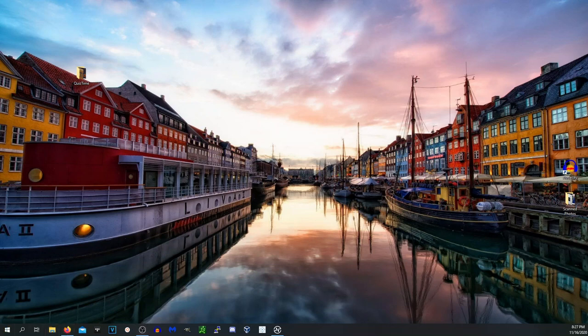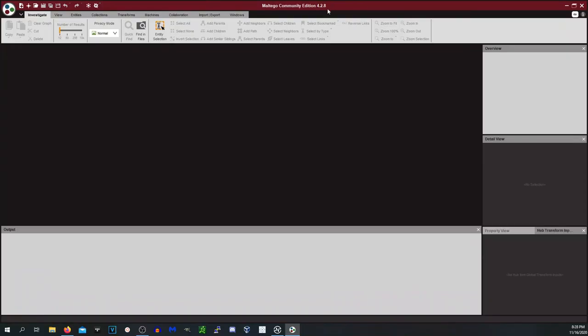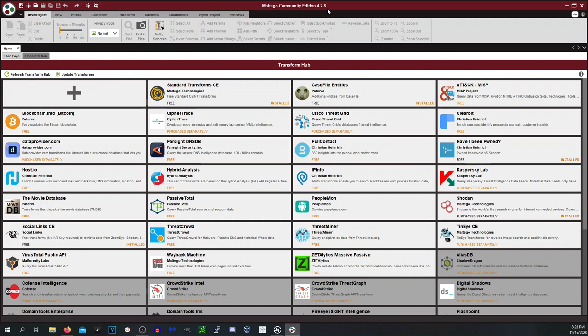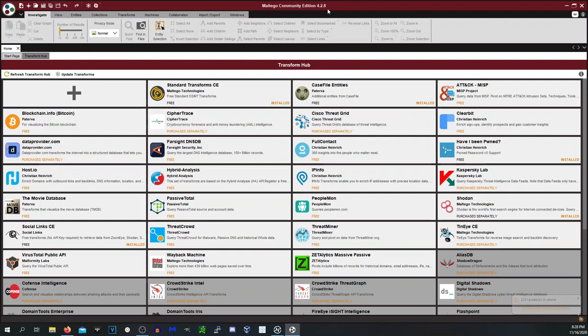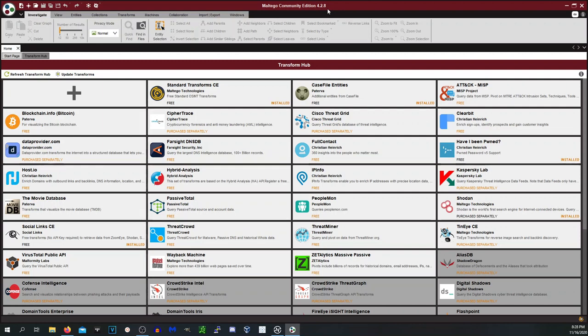So Maltego CE is the community edition, basically the free version. If you are working for a police force or any sort of non-personal use of Maltego you have to pay for it, so I would advise that you pay for it if you're going to be using this for actual investigations. So what you see right here when you open Maltego is the transform hub. Transform is the way Maltego calls APIs. So the way it works is when you run a transform in Maltego it's actually calling out an API call. APIs, I'm not going to get into what APIs do, but it's basically like you go on Twitter instead of having the UI show up, it's just the raw data that you're requesting.